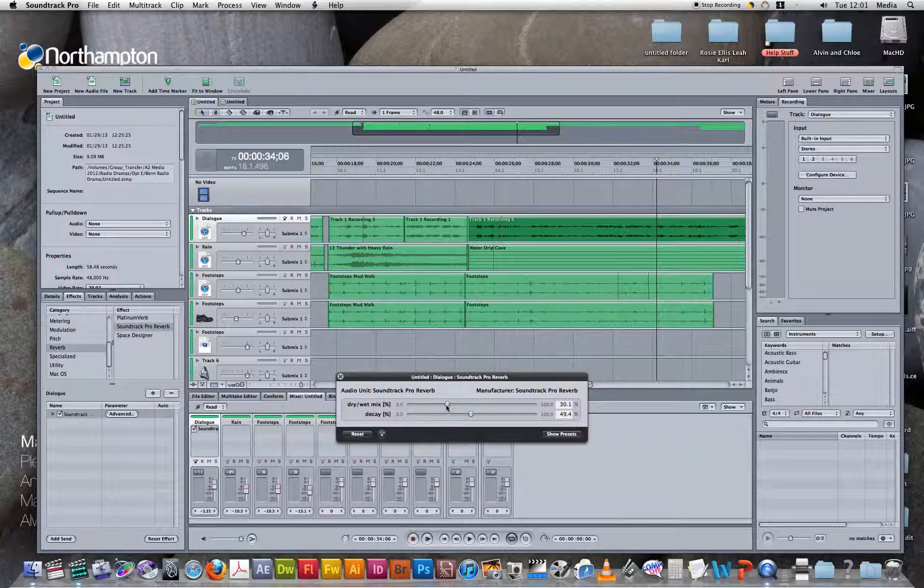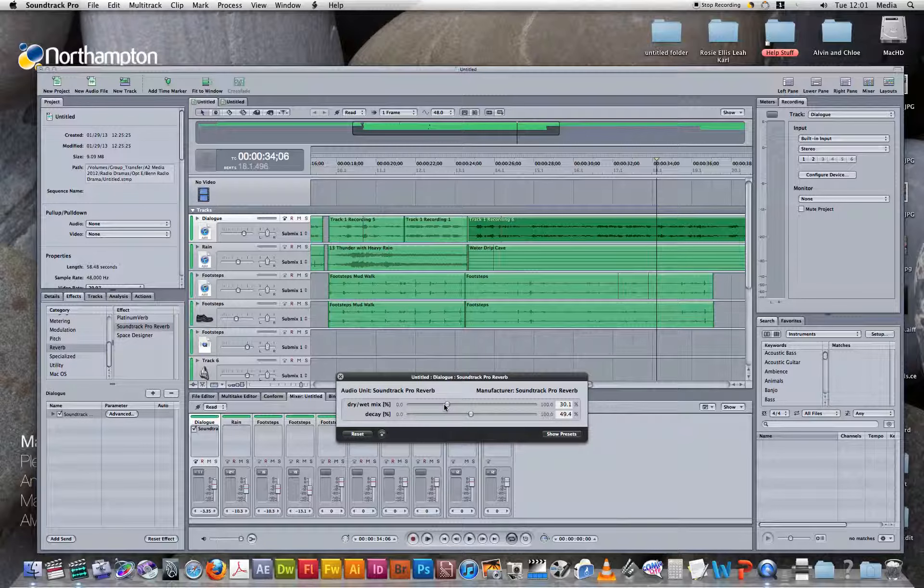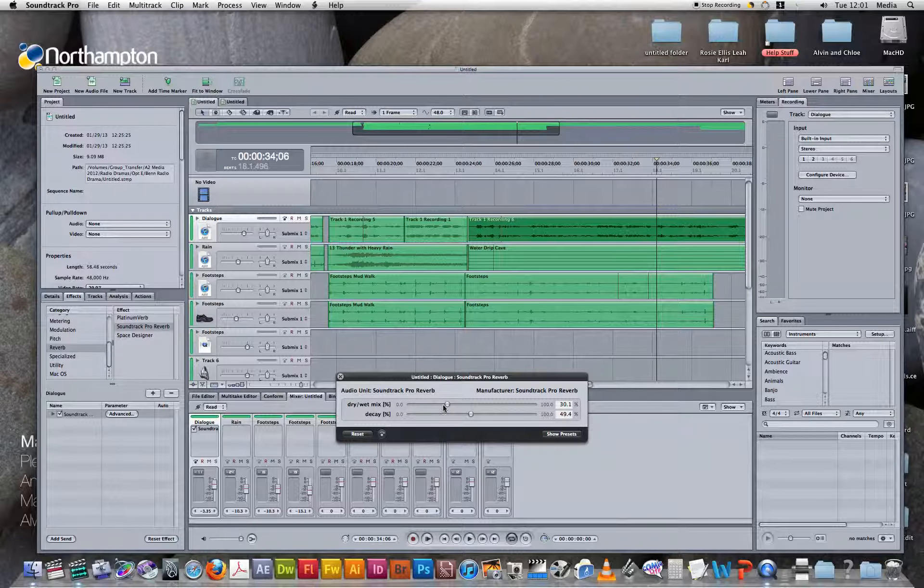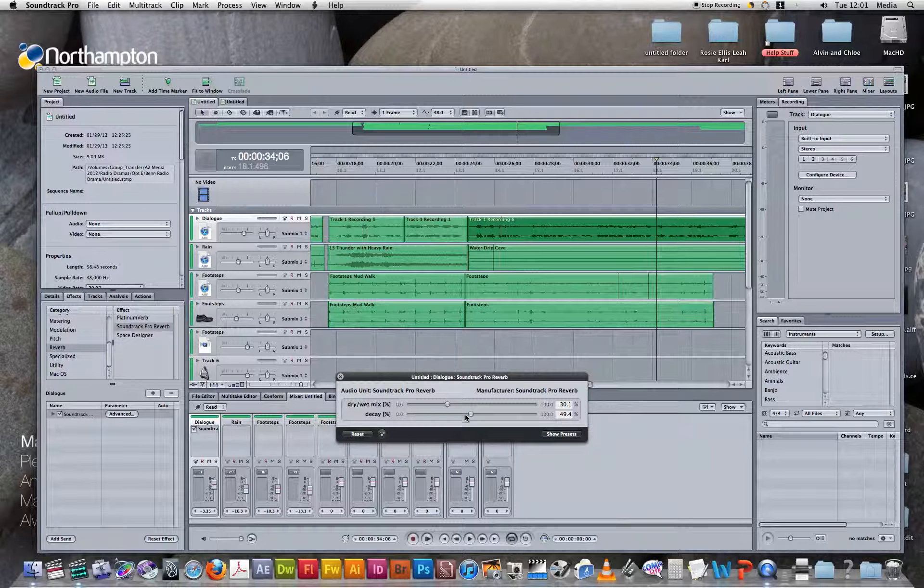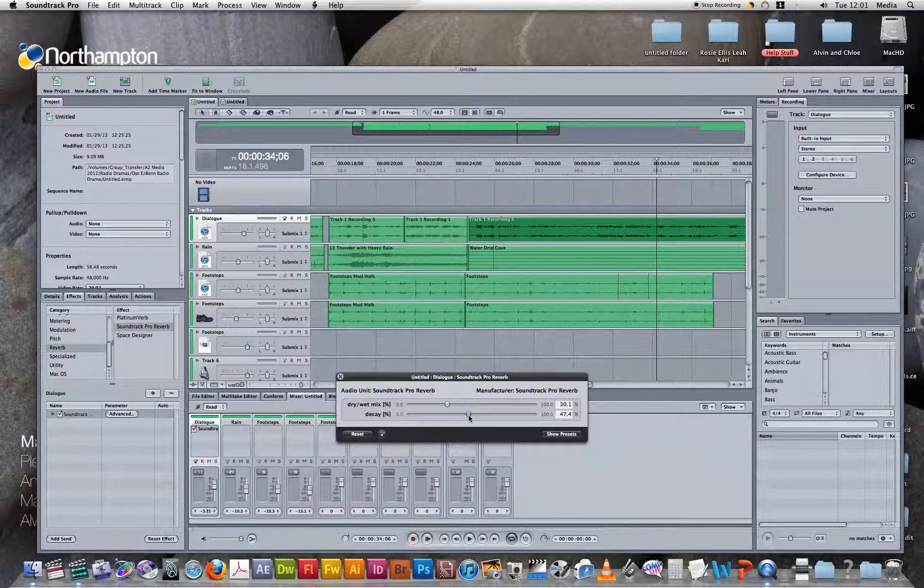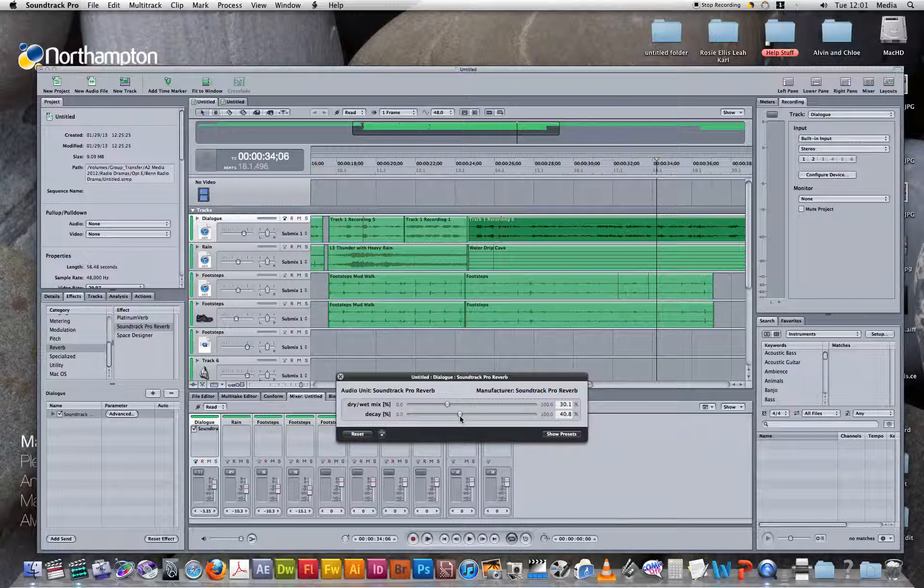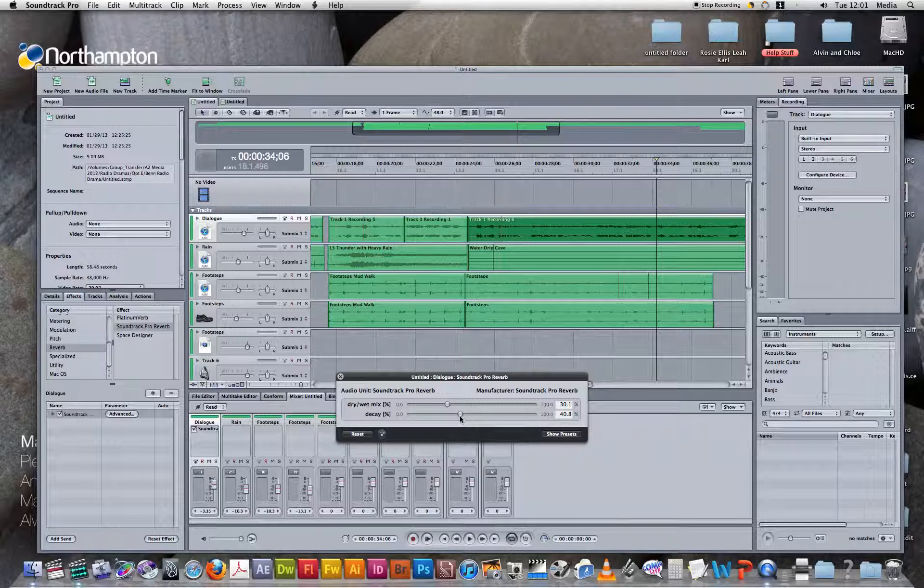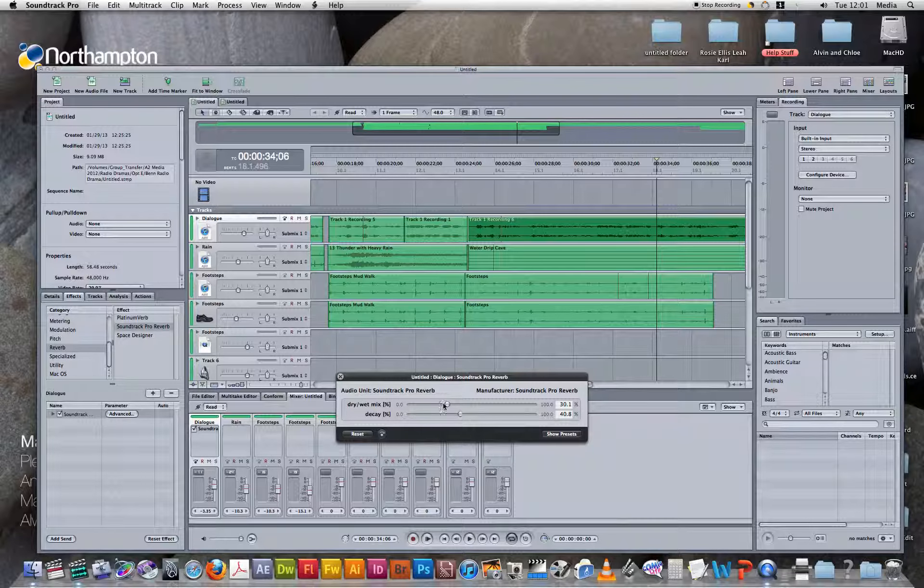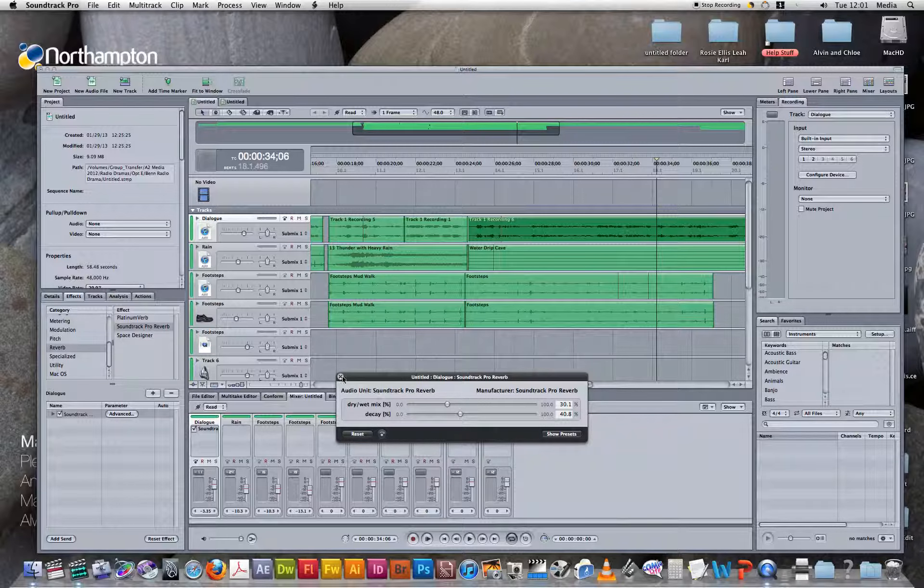And since we didn't try the decay mix yet, let's see what that sounds like if we make that lower. I'll put that to about 40. And then let's hear that back and see how it sounds.